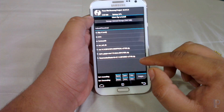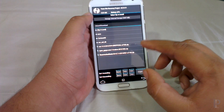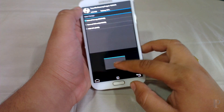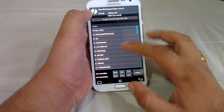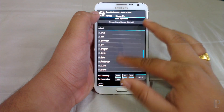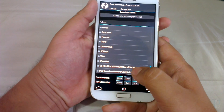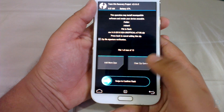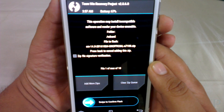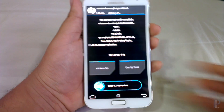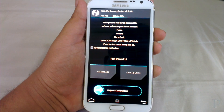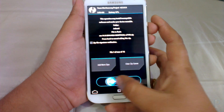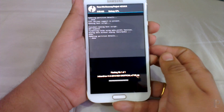Then click on the install tab, search for the ROM zip. Okay, here is our ROM — CM14, Android Nougat ROM. Swipe to confirm the flash.